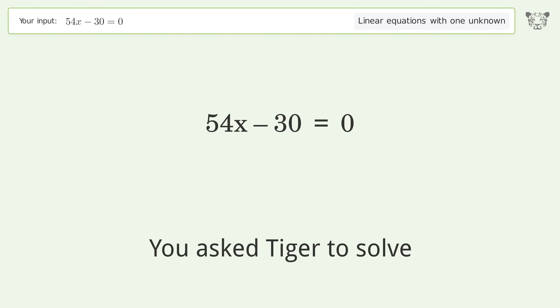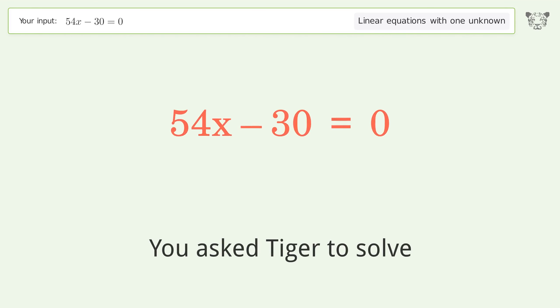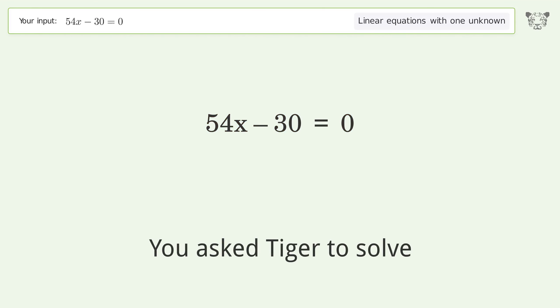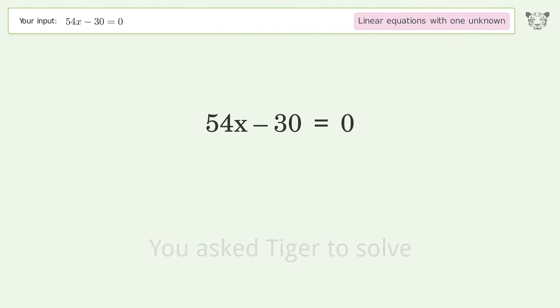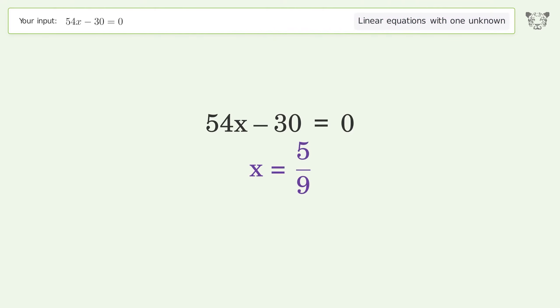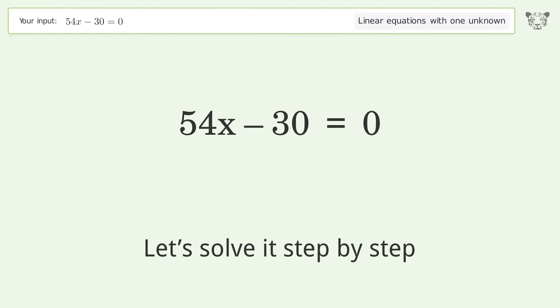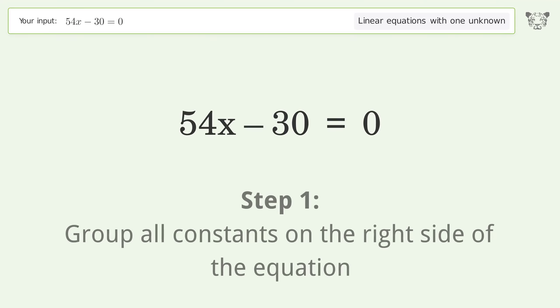You asked Tiger to solve this — it deals with linear equations with one unknown. The final result is x equals 5 over 9. Let's solve it step by step. Group all constants on the right side of the equation.